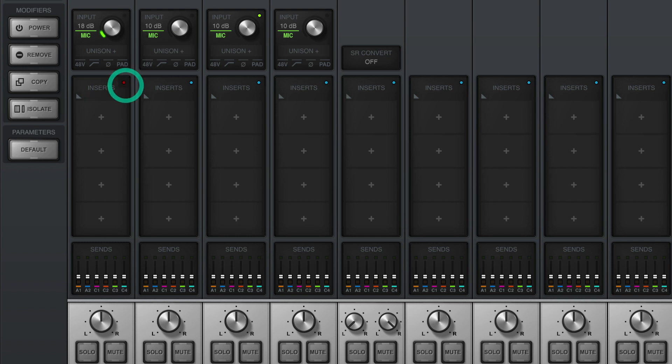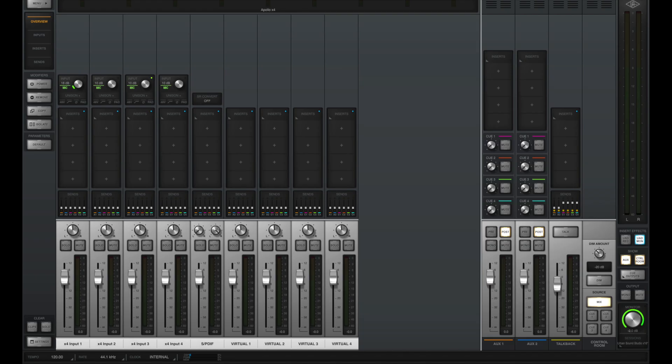Or you can change all of your preamps globally by clicking on the far right side UAD record or UAD monitor.